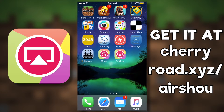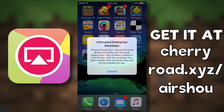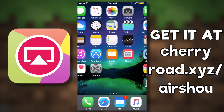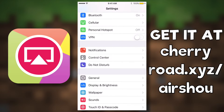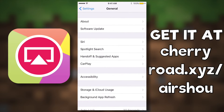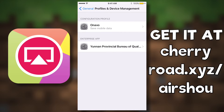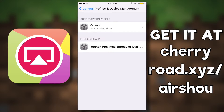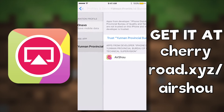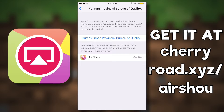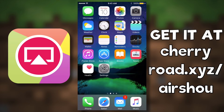Now, you can't just jump right into recording. You need to actually enable the app on your device because right now the app is, quote, untrusted. In order to make the app trusted, you're going to need to go over to Settings, and then once inside Settings, scroll over to General, and then scroll all the way down to where it says Profiles and Device Management. When you click on that, you're going to have a section that says Enterprise App with a profile called Yunnan Provincial Bureau of Quality. Once you tap that, you're going to go to the next page, and then all you have to do is tap Trust, and then Trust again, and Airshow is now a verified app.